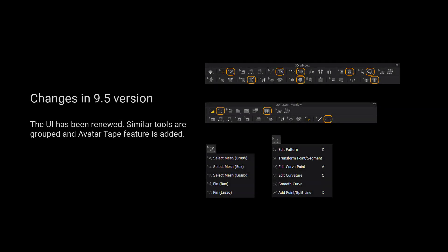For those using version 9.5 and up, we have grouped more tools for a cleaner user interface. Please long press the left mouse button on the tool to view a list of all the tools in the tool group.